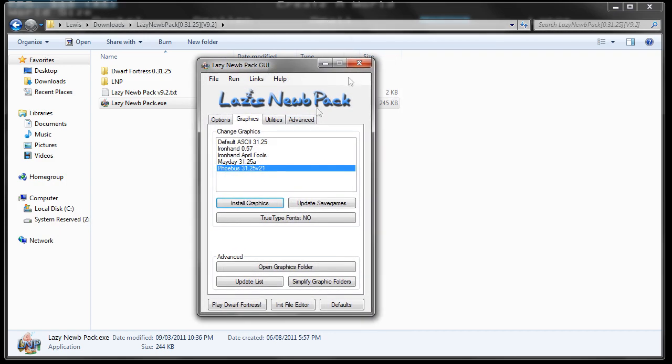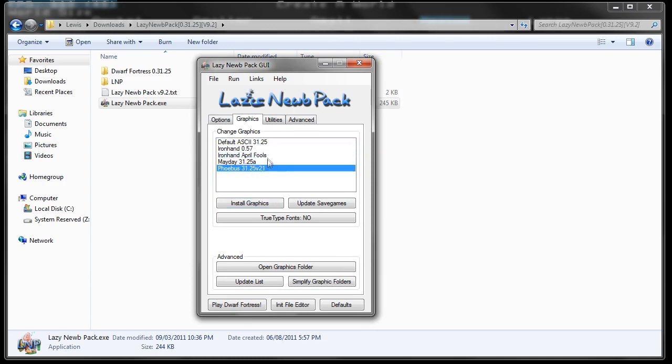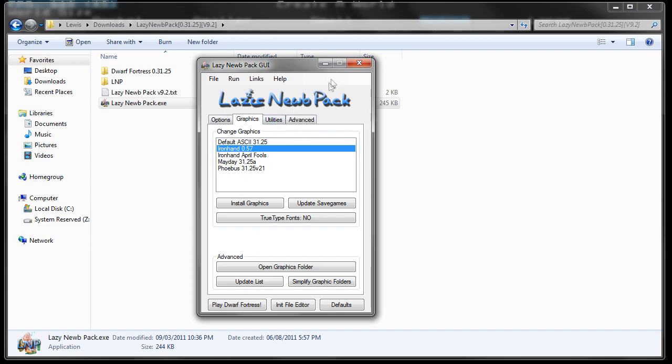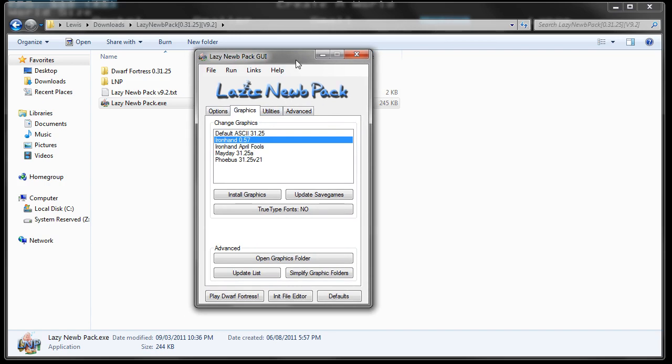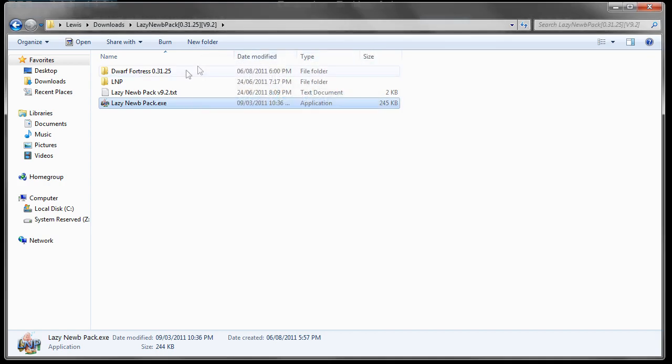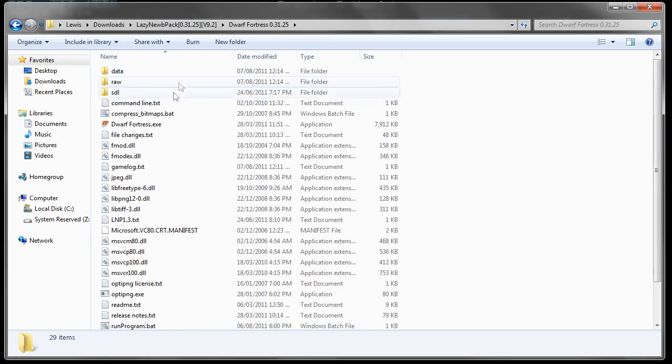Obviously, there are different tile sets that if you want to, you can play with them. But I'm using Phoebus and if you're watching this tutorial, you'll probably be wanting to use the same tile set as me, as it will help a lot. And from there, you just need to go to Dwarf Fortress. You can close that video.